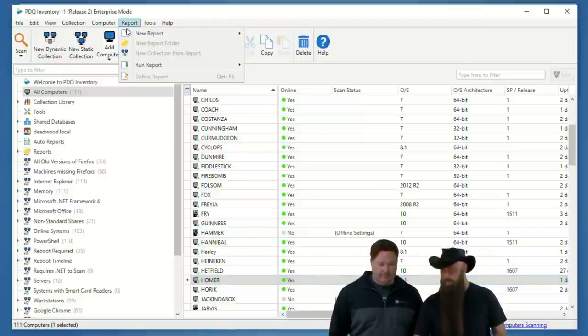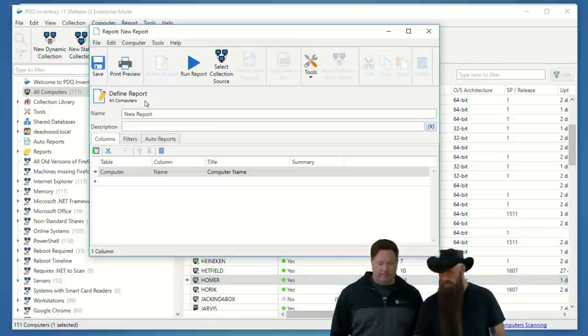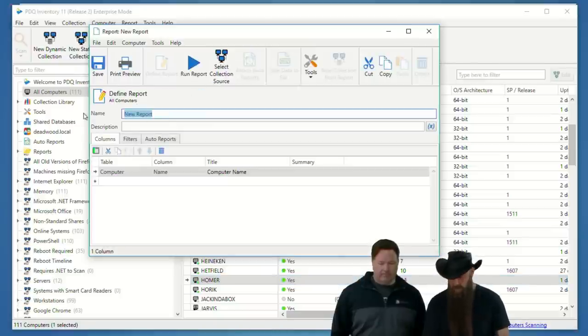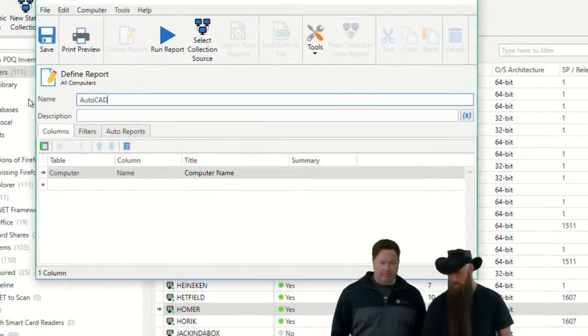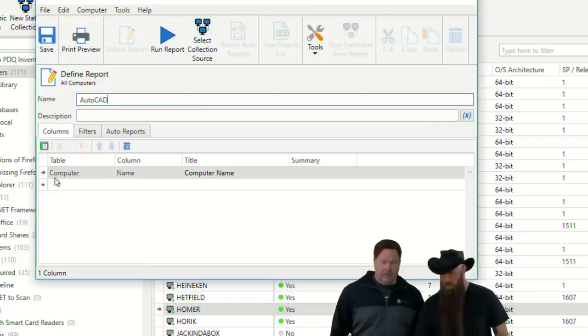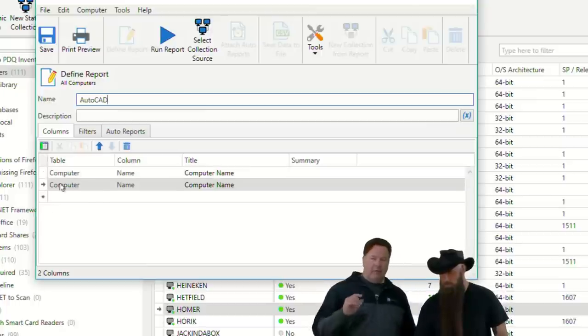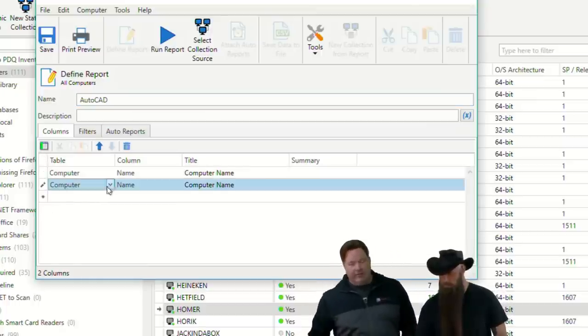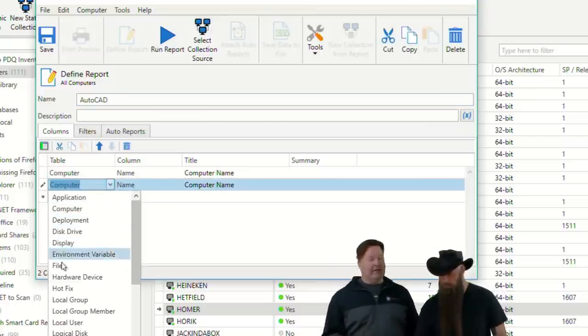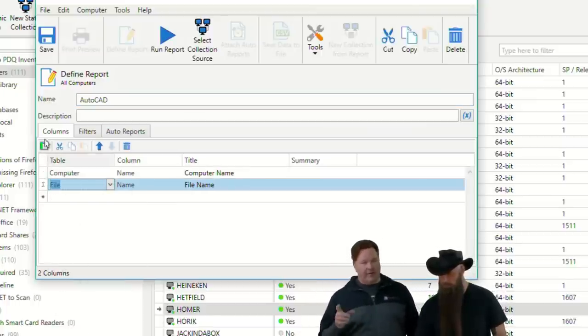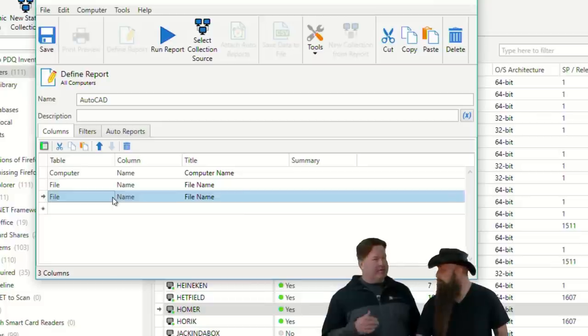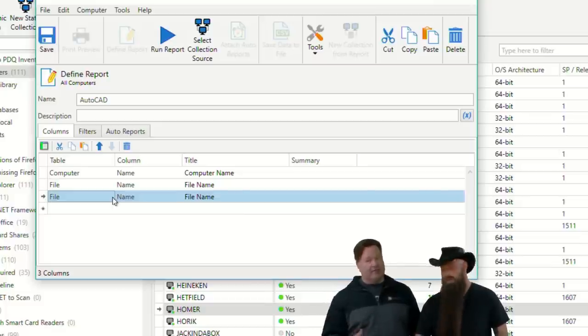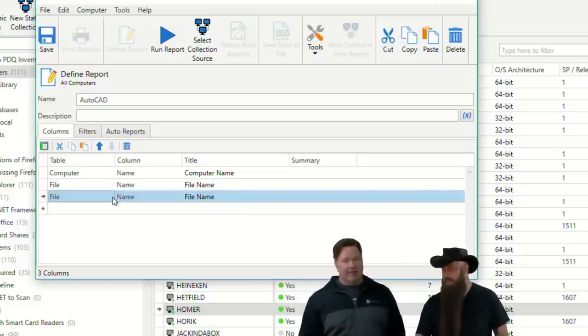Once you've got your filters in place, scan computers using that scan profile. And I believe we did Homer just before while we were doing the pre-show. Yep. Open up Homer. Notice applications normally go into the applications table. In this case, it's going to be in the files. But notice we've got the file version, the product version. That's probably what you want to look for.